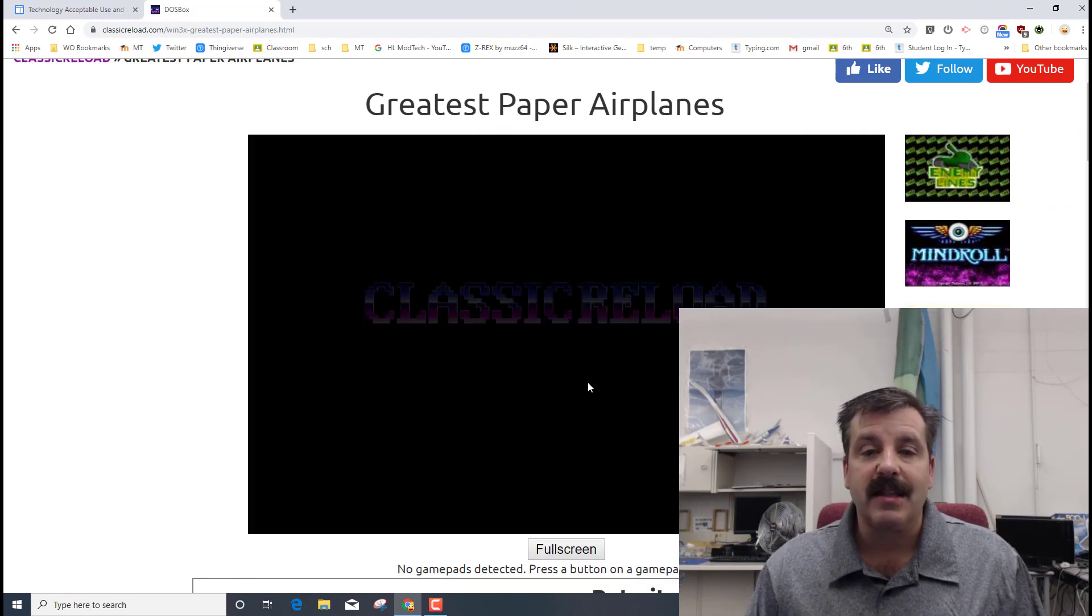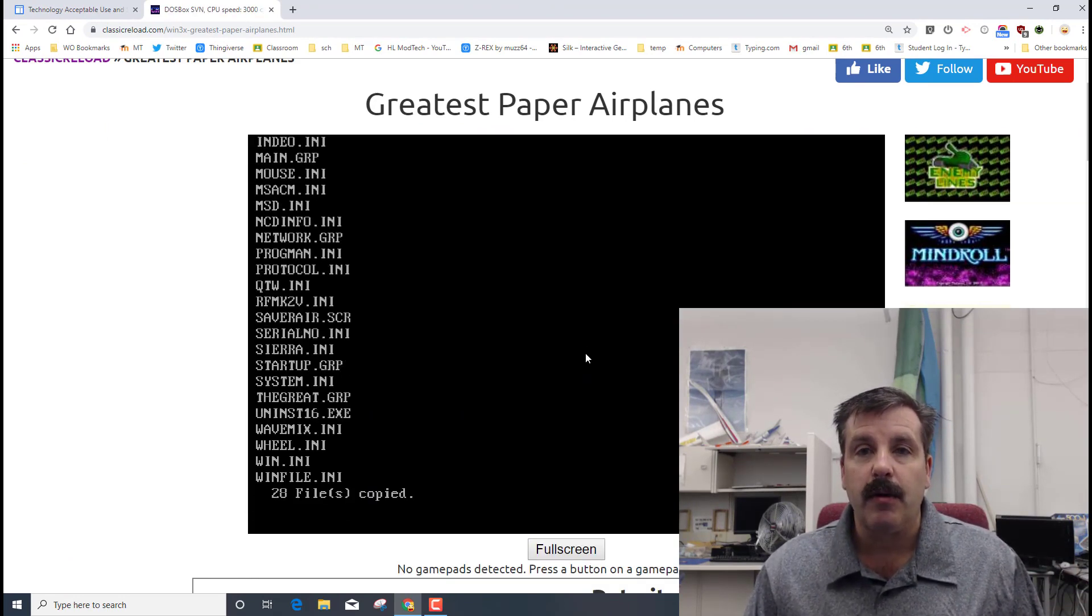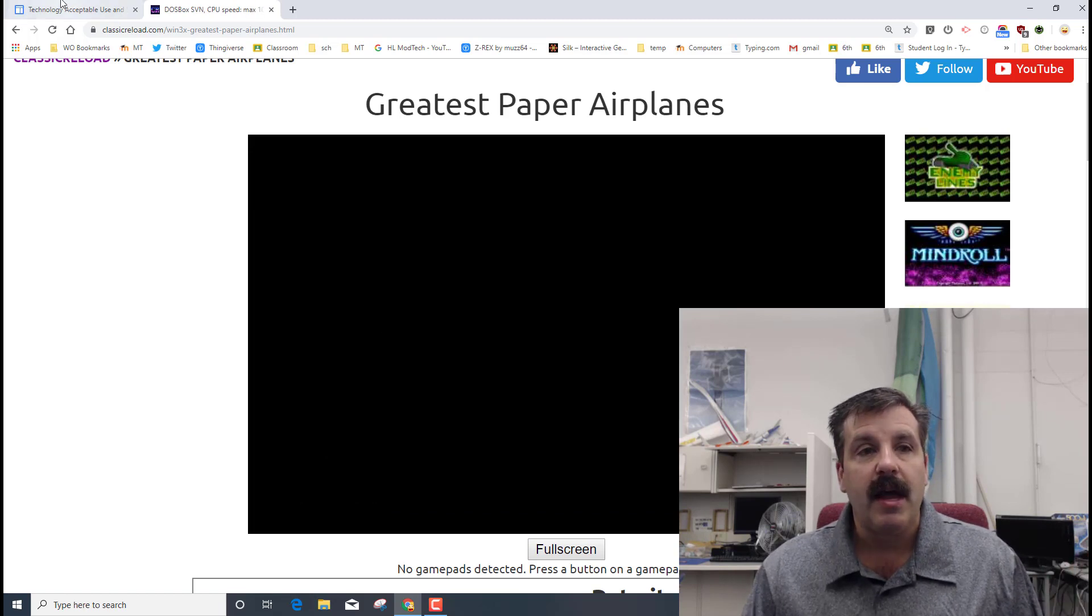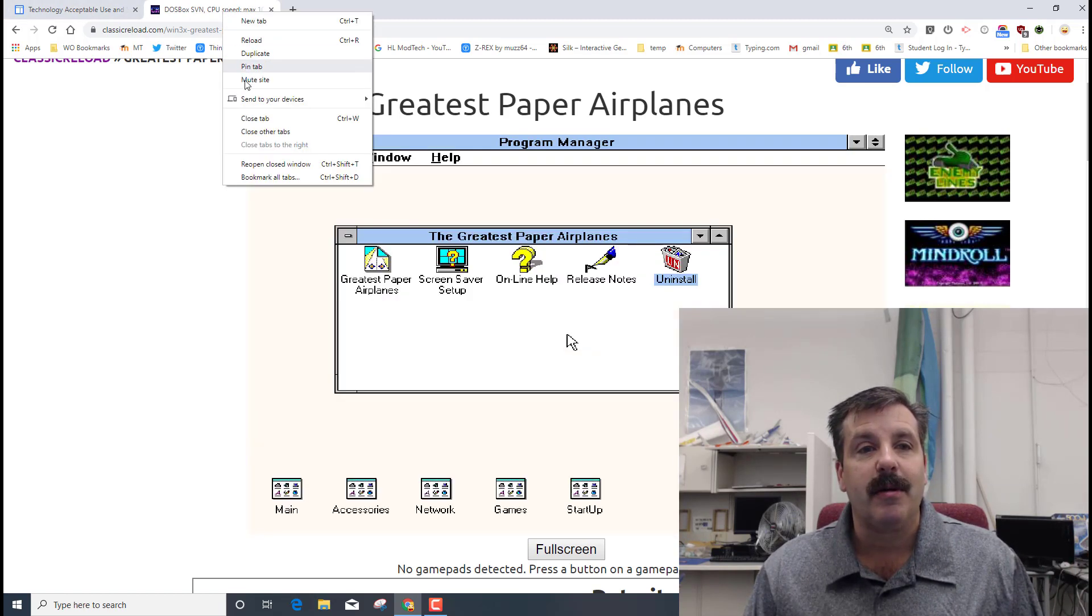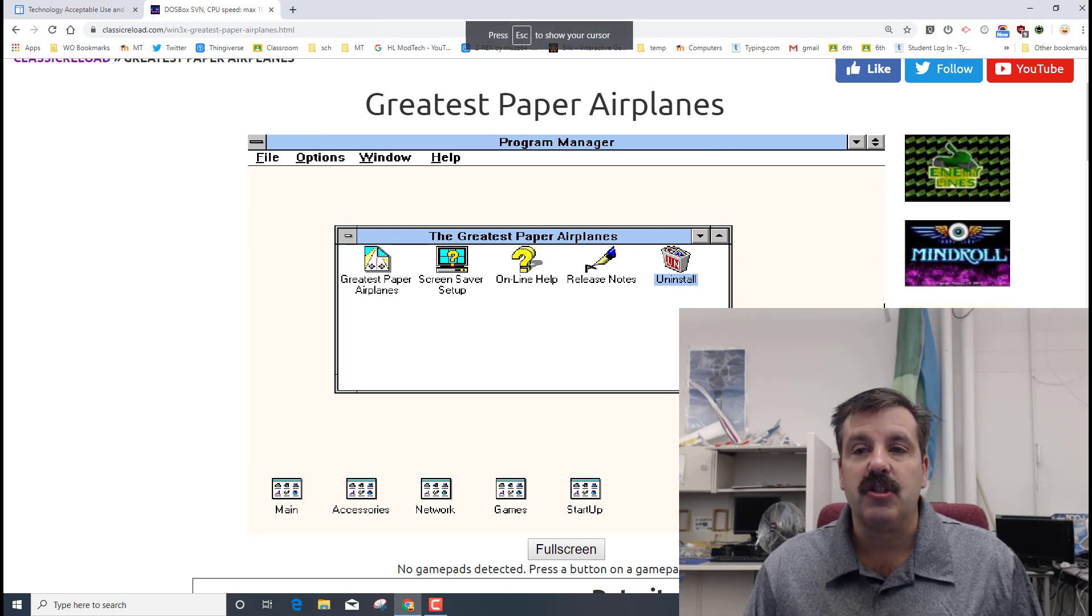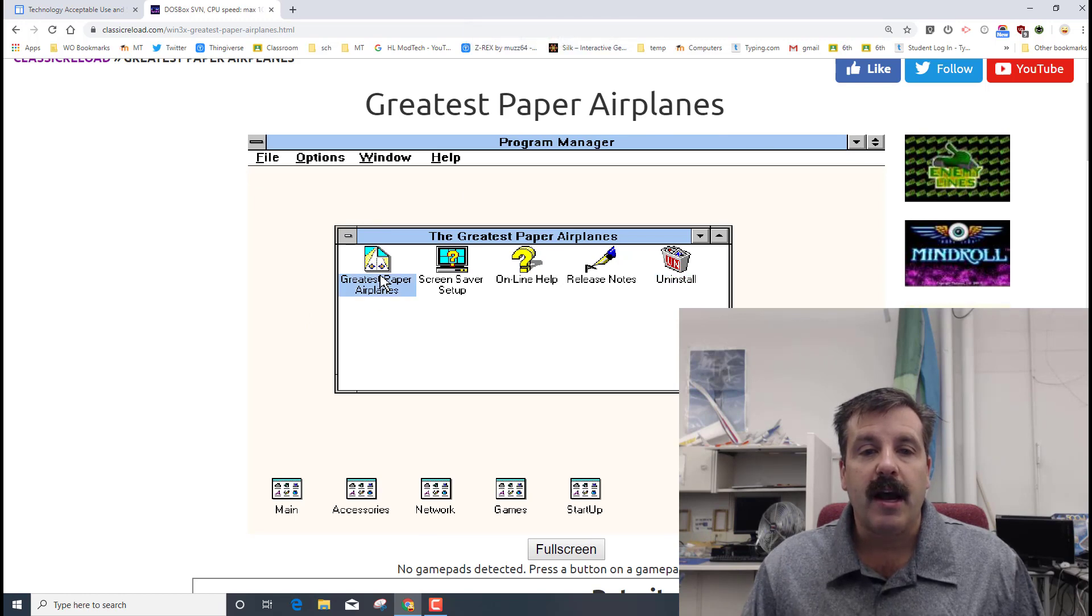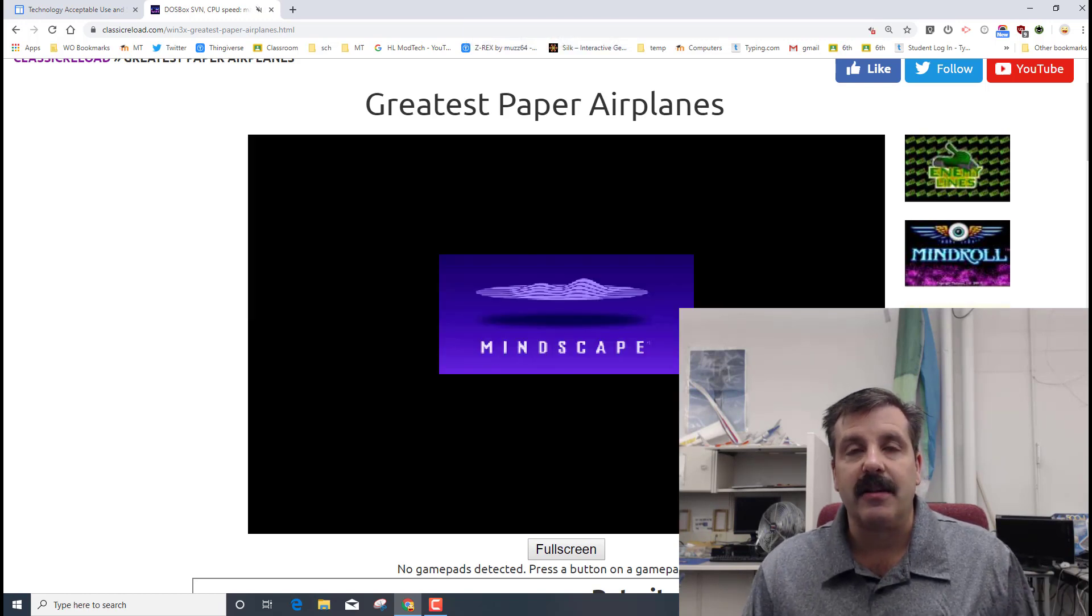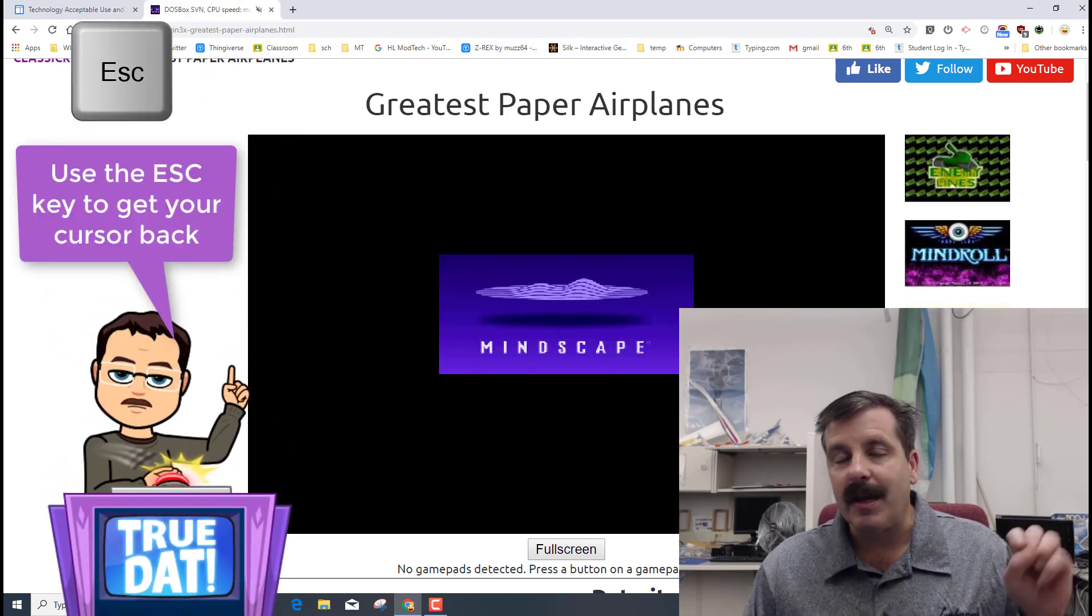I'm going to hit reload on that page so that it opens and then I'm going to hit start to launch it. It does its little DOS box things and then finally the classic reloaded plane actually launches. I do not want the sound super loud so I'm going to mute it for a second. I'm going to launch Greatest Paper Airplanes by double-clicking it. Notice it just took control of my cursor. I double-click again and it actually launches.